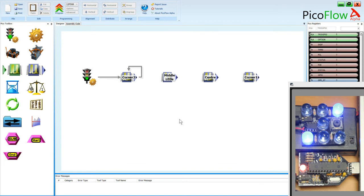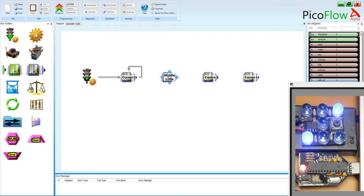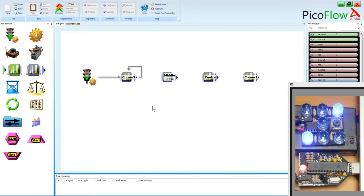So the first thing that we need to do is we need to have a look at how we're going to create these. And so I've already labeled these tools as Corner 2, Middle Legs, Center, Corner 1. And this is what we're going to achieve this lesson to see how we identify the pins and turn those on individually.